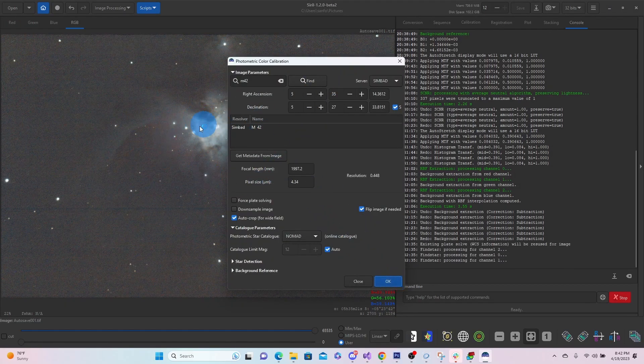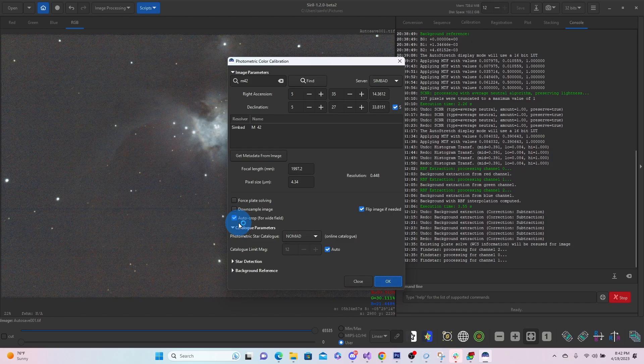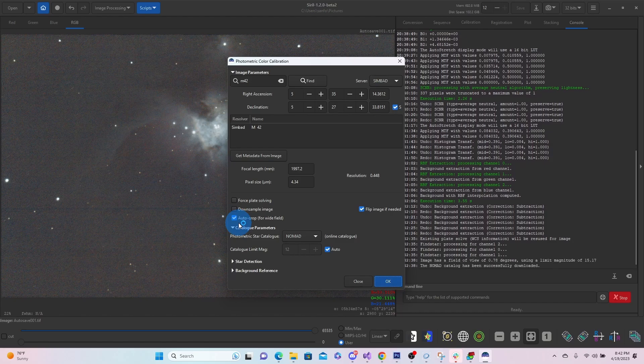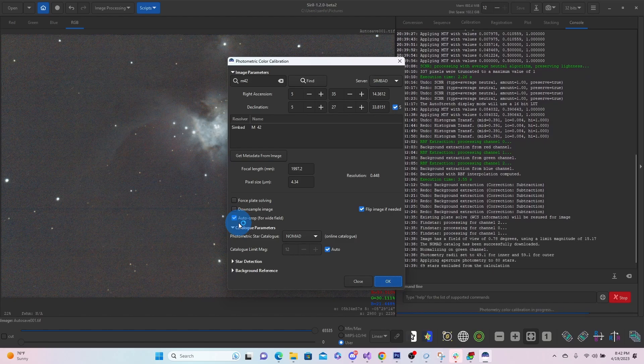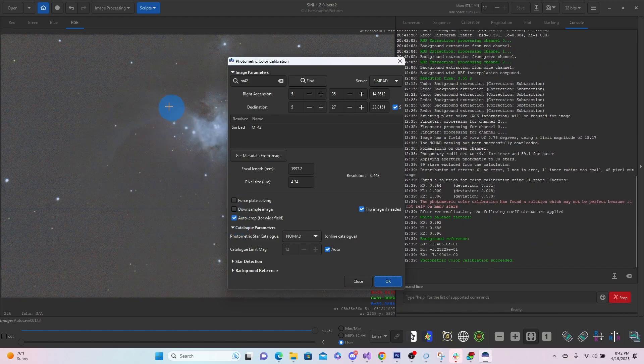And sometimes you just go through the process a couple times. See what you like. So I'm going to go ahead and calibrate it again. Color calibrate it again. Just to adjust those colors.